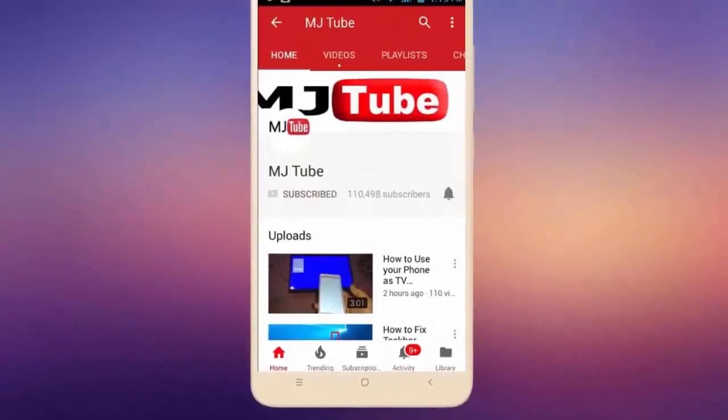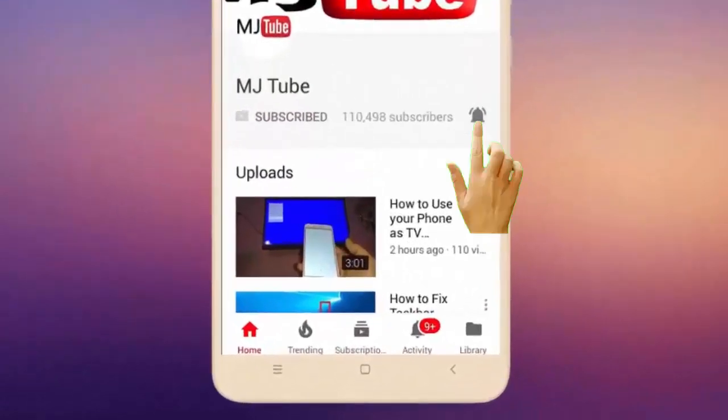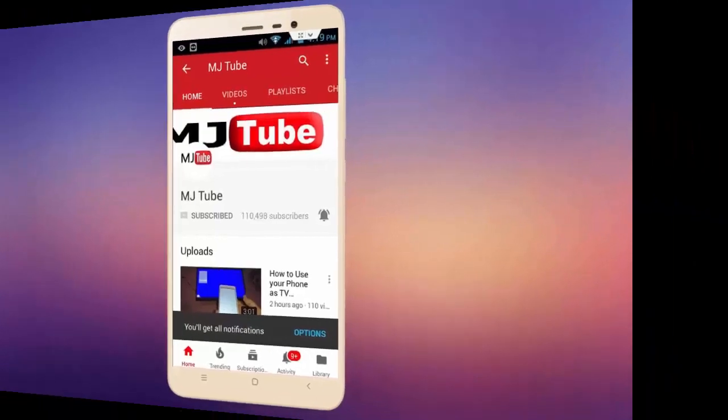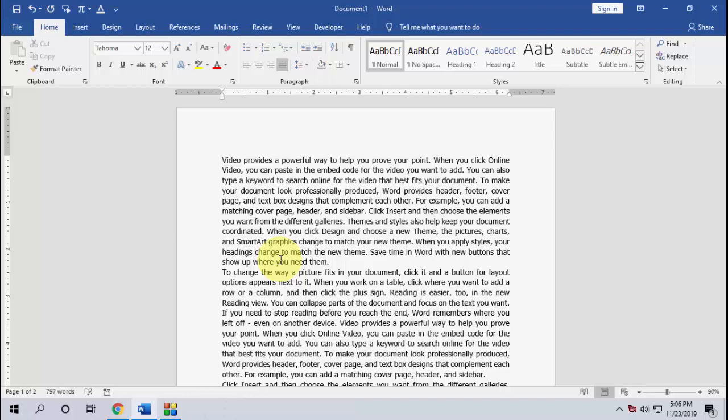Subscribe to MJTube and hit the bell icon for latest videos. Hello guys, welcome back again. Hope you all are doing well. I'm MJ and in this video I'll show you how to recover an unsaved Word document.